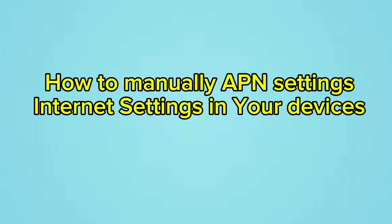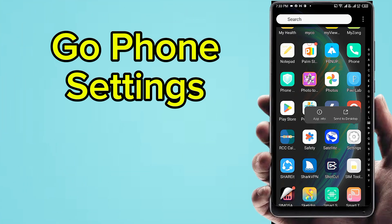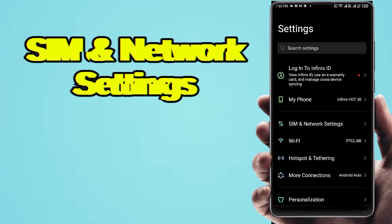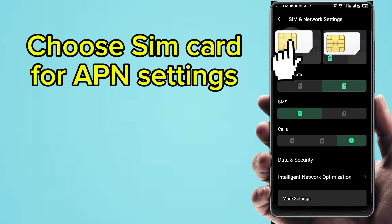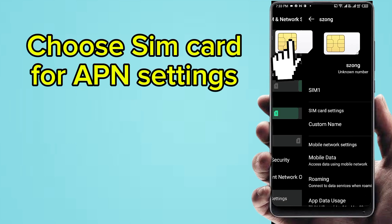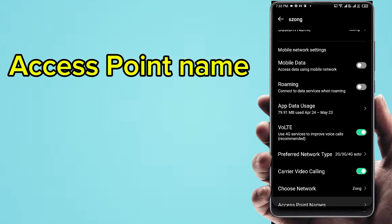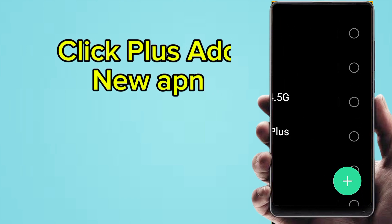How to manually configure APN settings on your device: First, go to Phone Settings and follow step by step — SIM and network settings, then choose your SIM card for setting, then Access Point Name, then click the plus button to add a new APN.